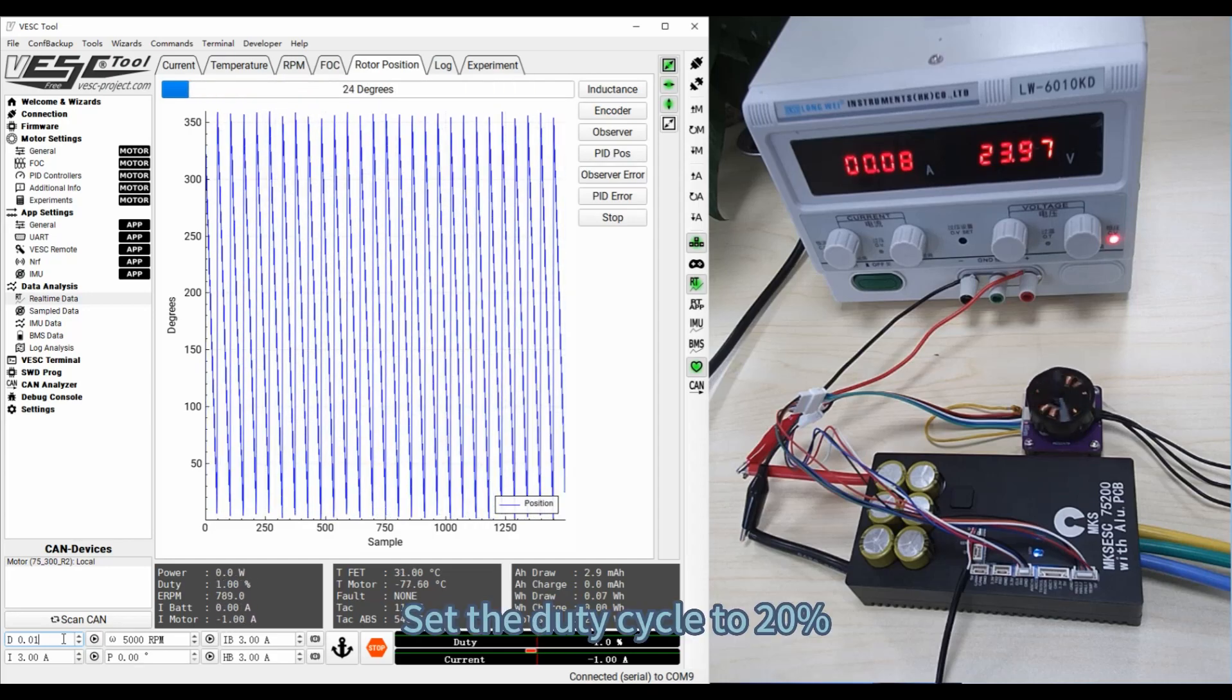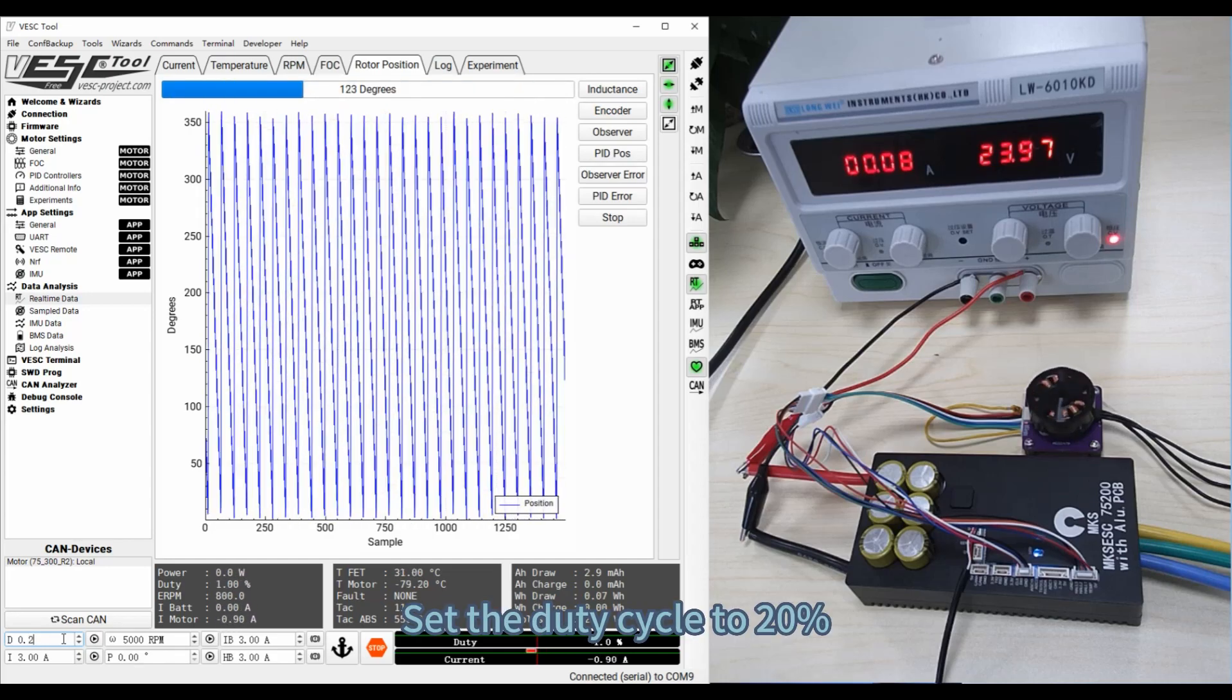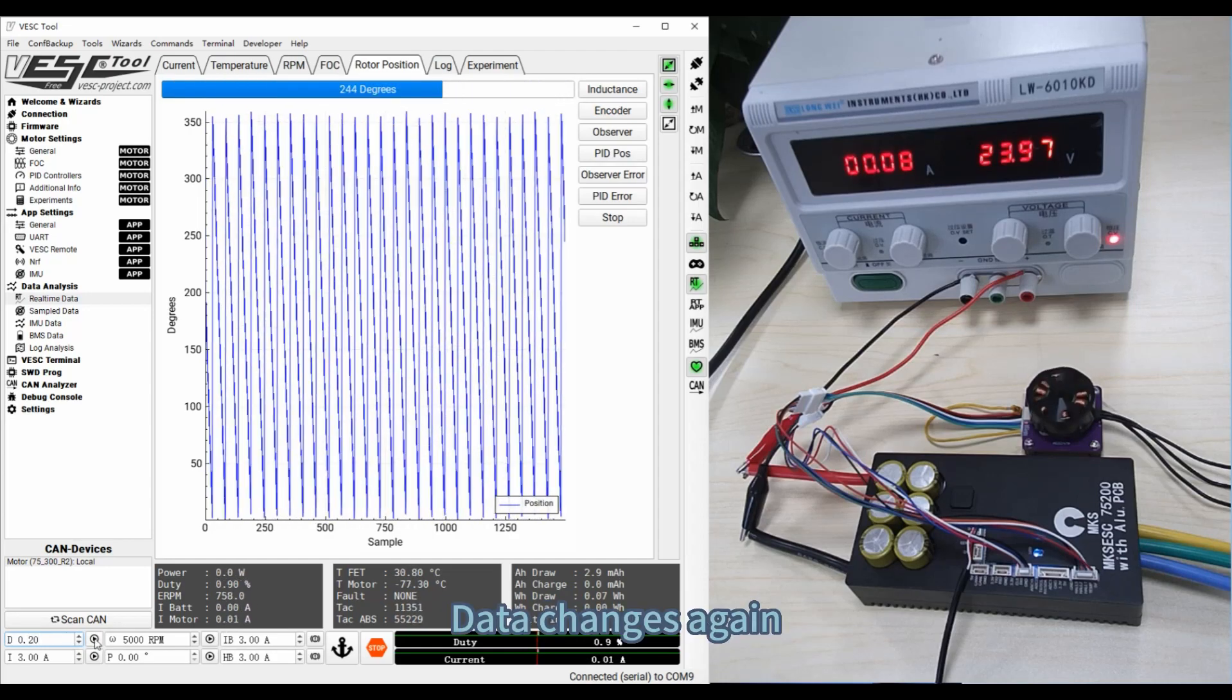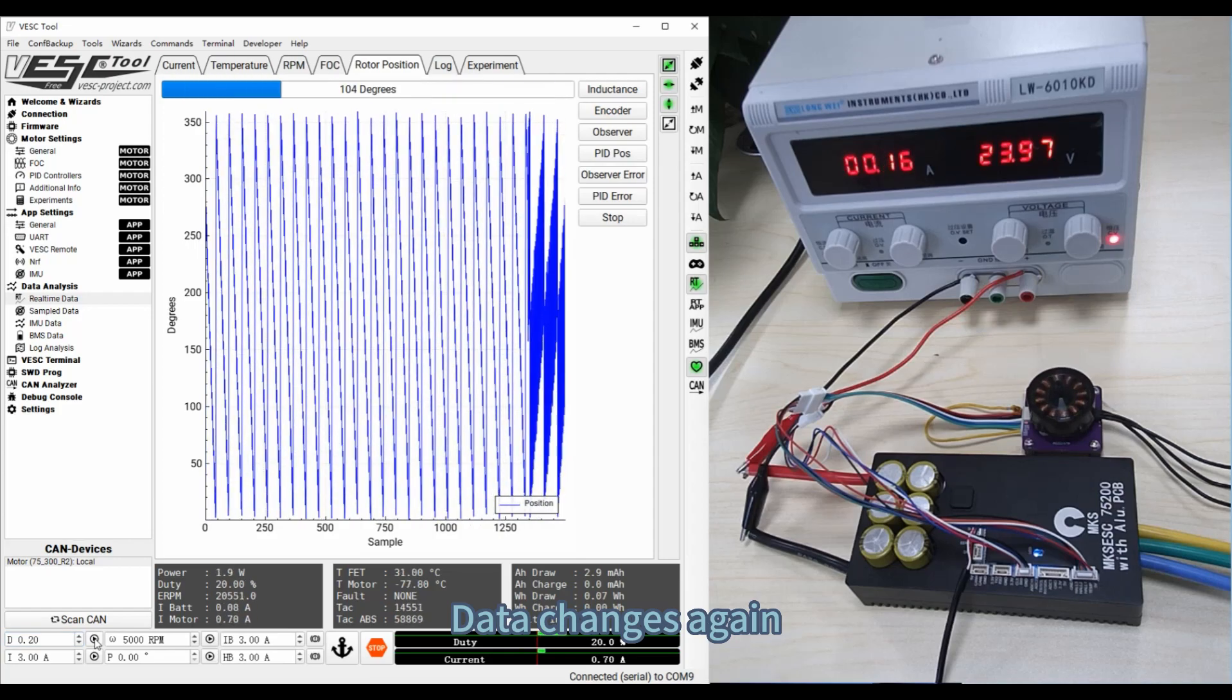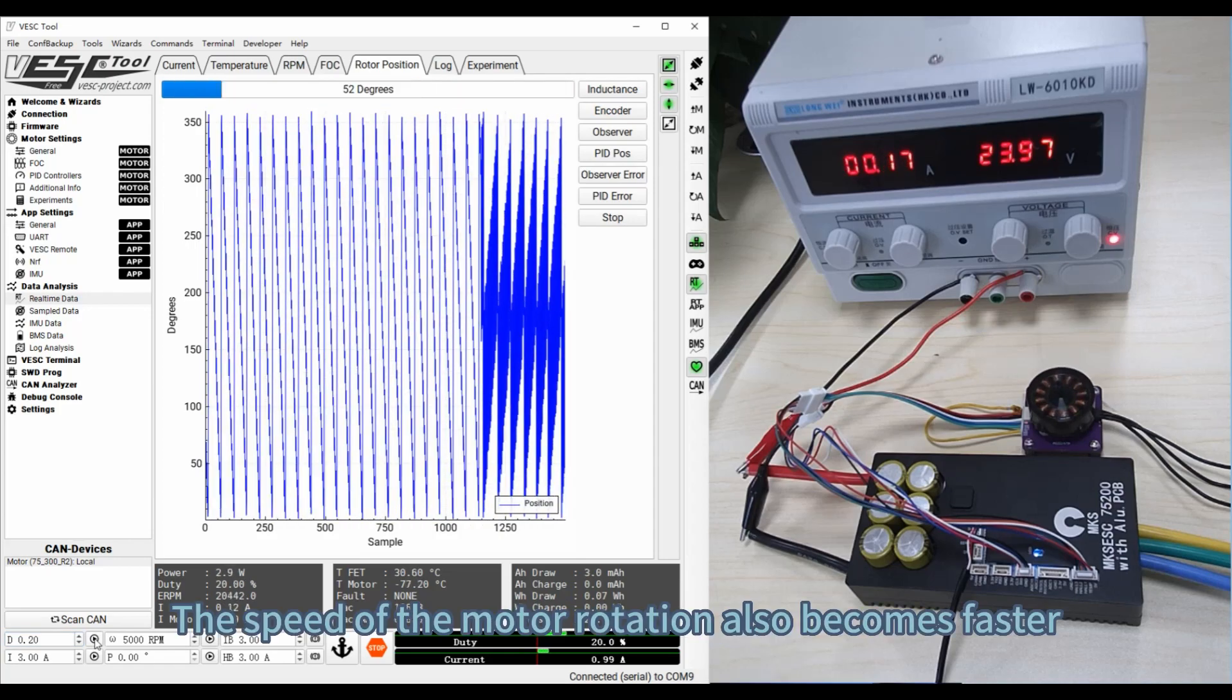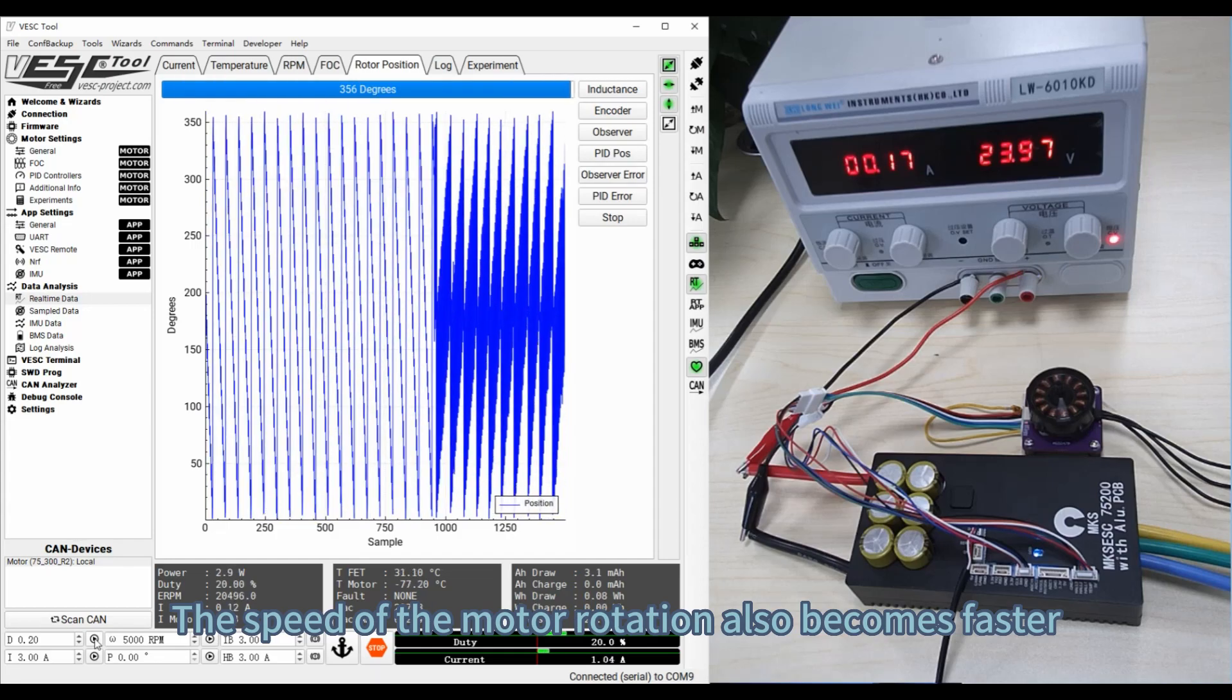Set the duty cycle to 20%. Data changes again. The speed of the motor rotation also becomes faster.